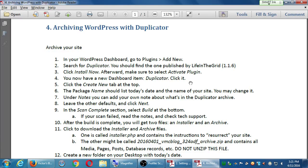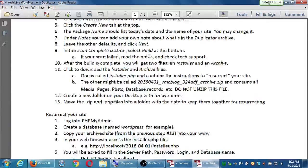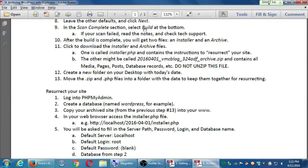We're going to do part one together — we'll freeze the site and archive it. Then at home you could try the second part, which is to bring the site back to life. If you can't do it at home, no problem — I'm going to do it next time because I don't want to start all over again.